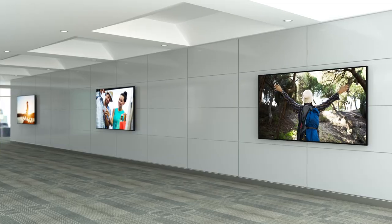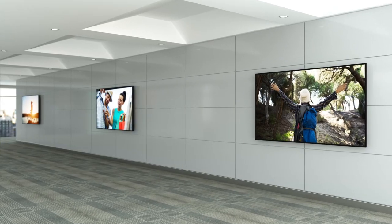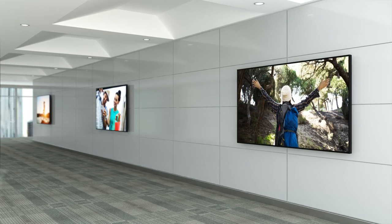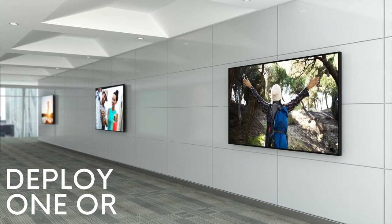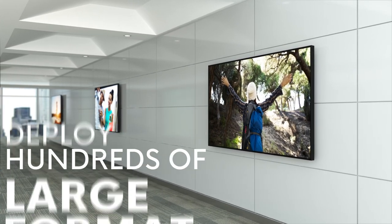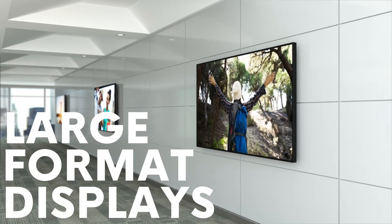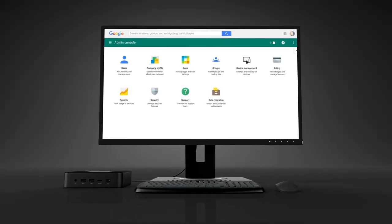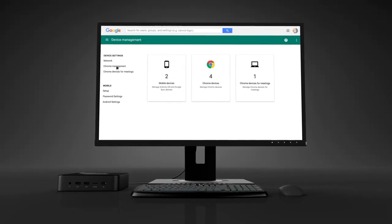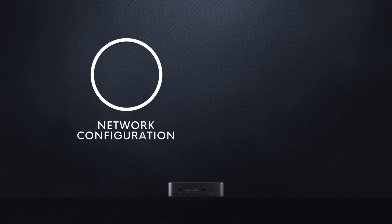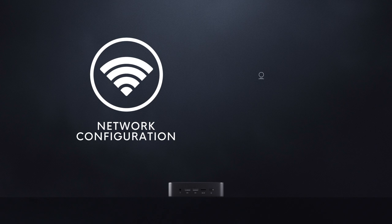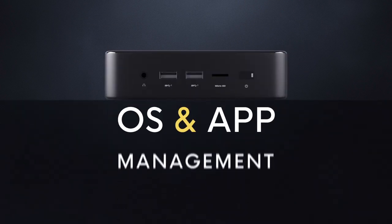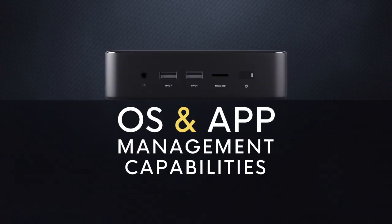With the integrated Google Management Console, the NMP 660 can deploy one or hundreds of ViewSonic large-format displays in kiosks. Easily manage these digital signs from a single console, and enable network configuration, health monitoring, and OS and app management capabilities.